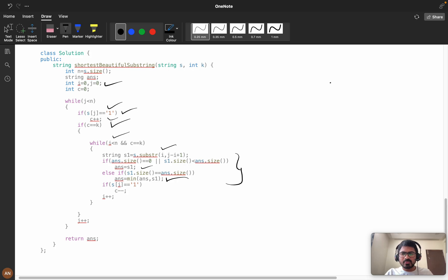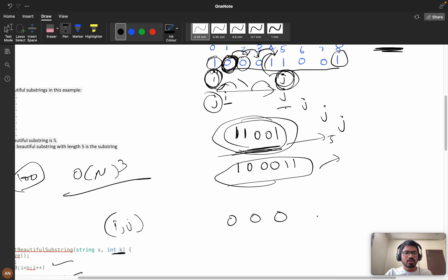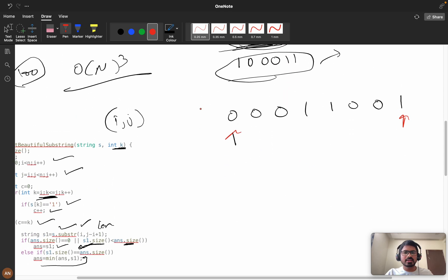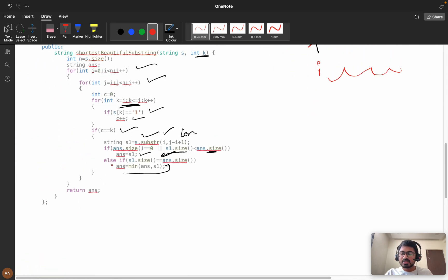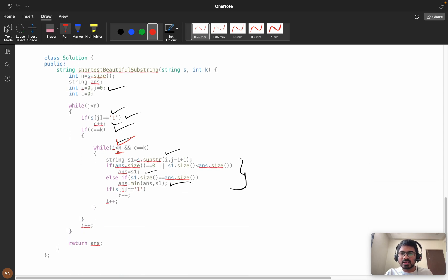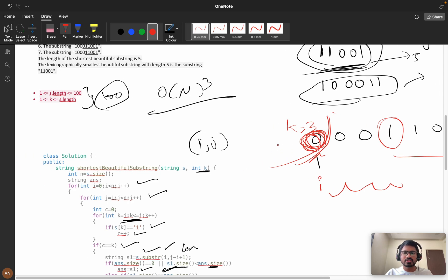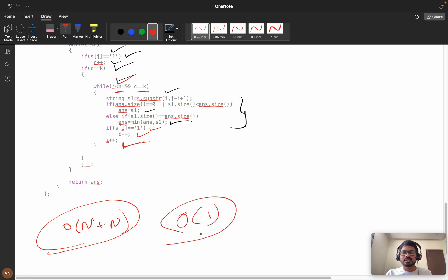While i is less than n and c equals k, we keep incrementing i. If s[i] equals one we subtract from our count, since that element is now excluded from the window. This inner while loop handles shrinking the window. Looking at time complexity: the outer loop is O(n) and the inner shrink is amortized O(n), giving overall O(n) time complexity and O(1) space complexity.